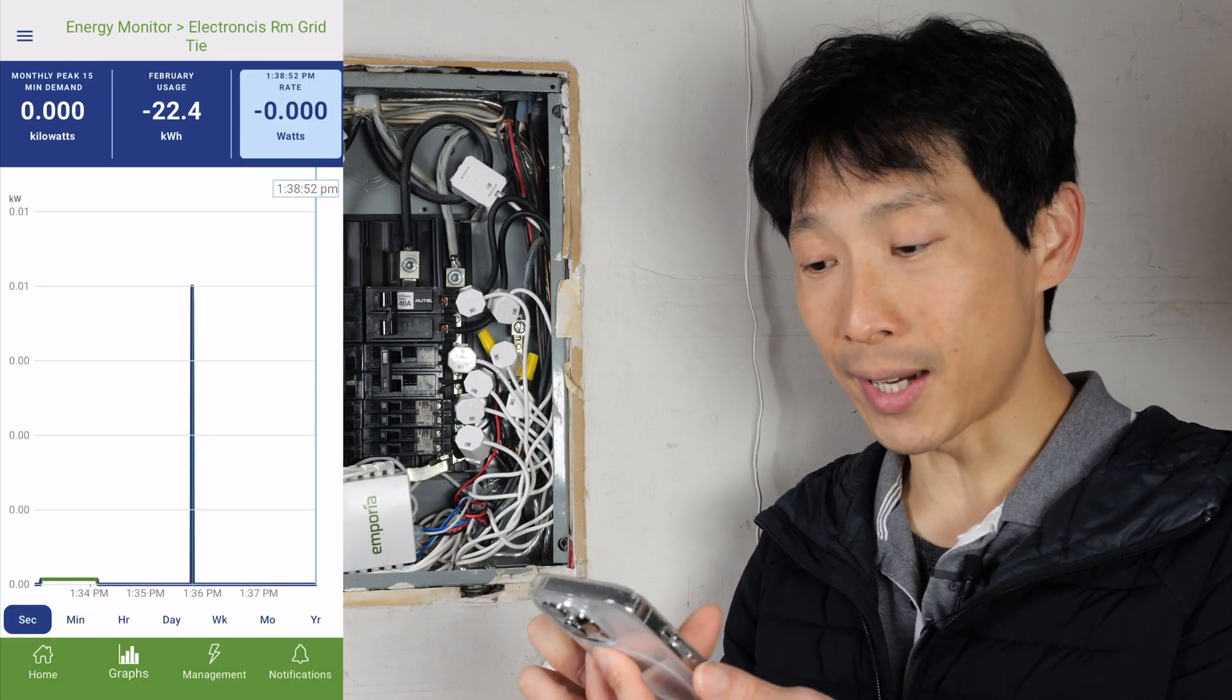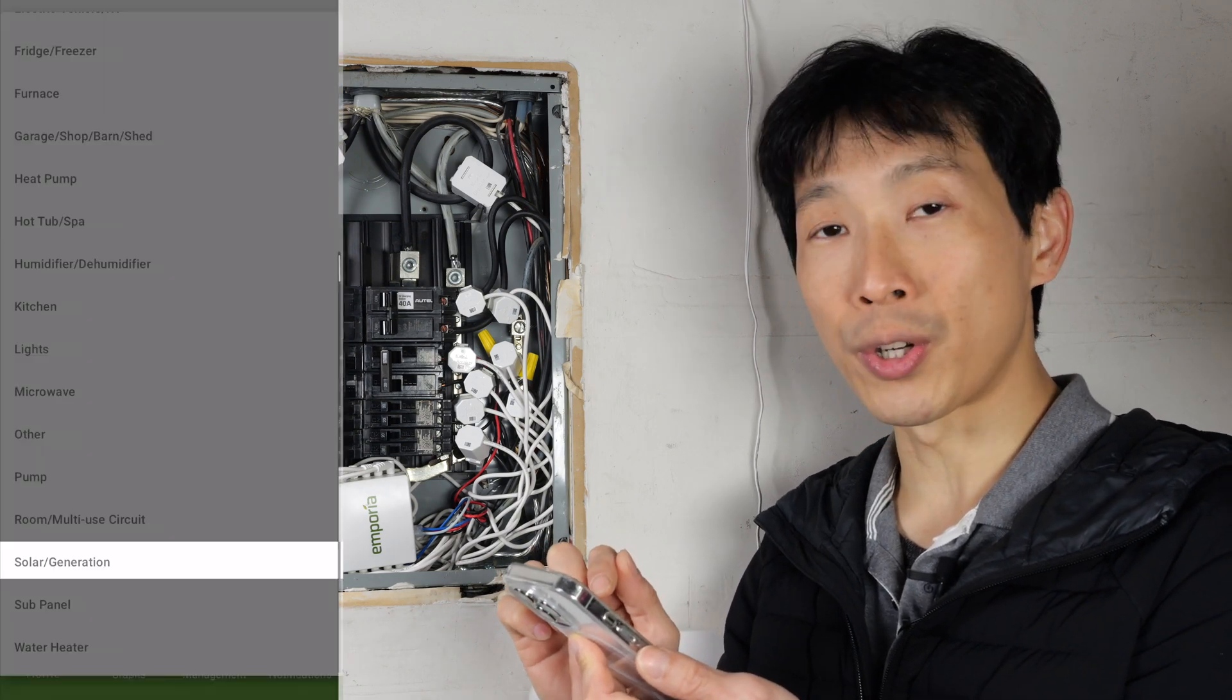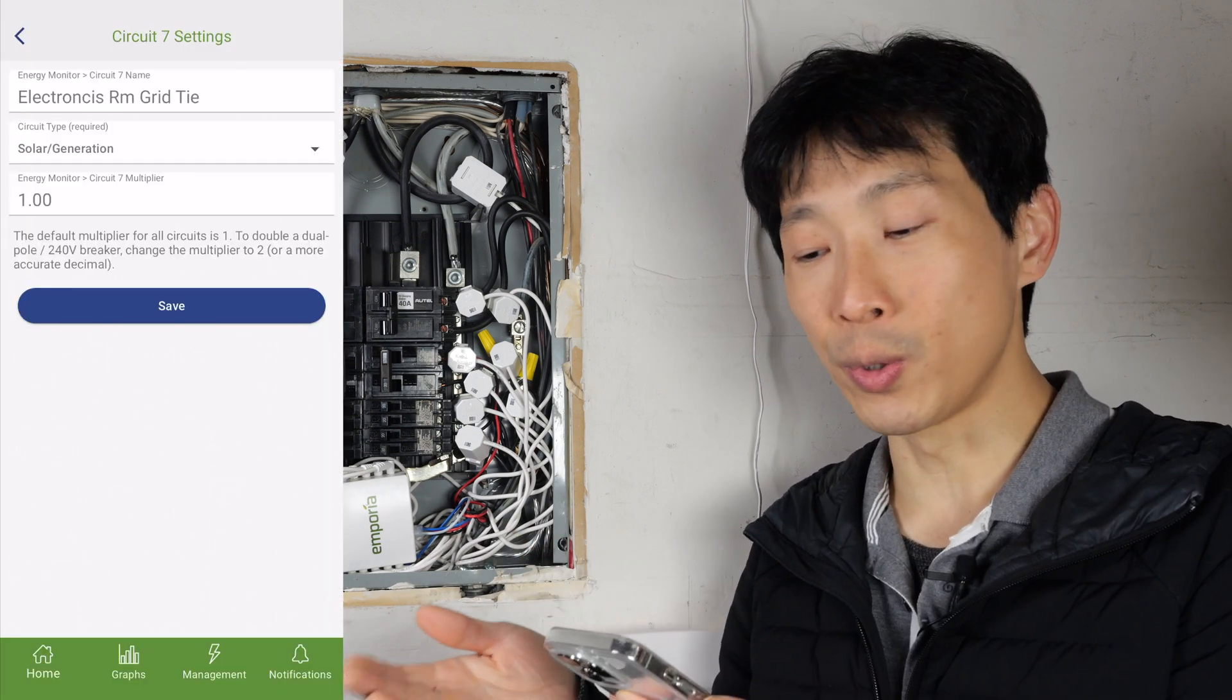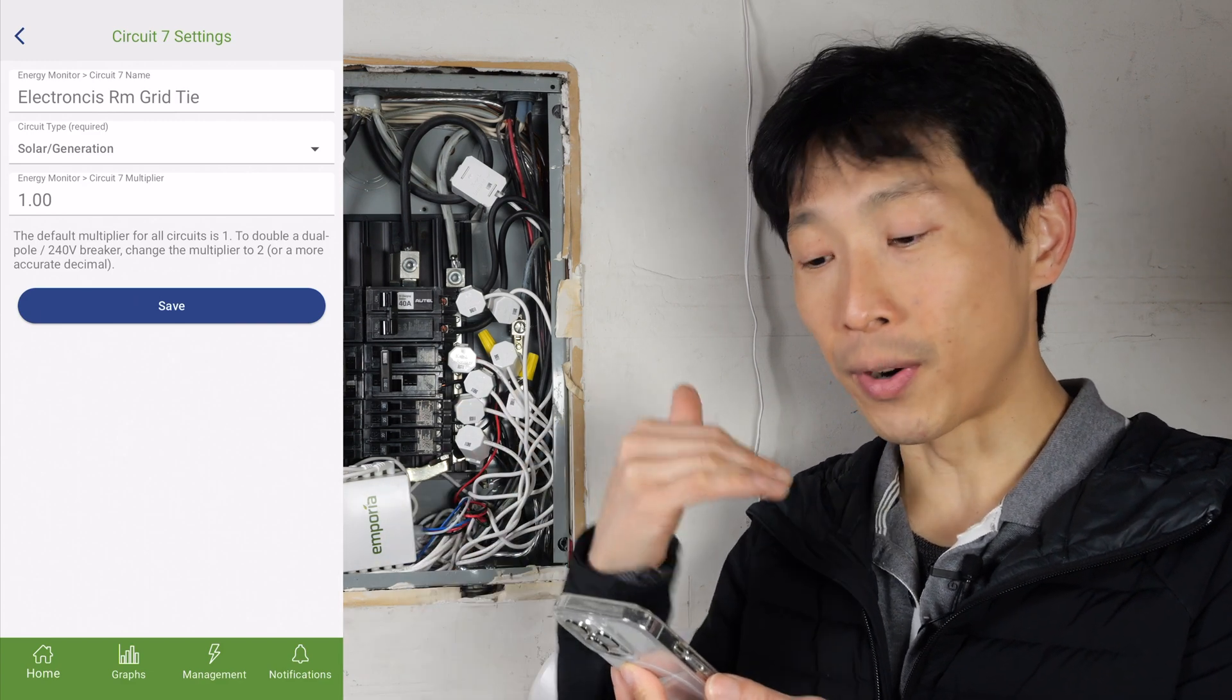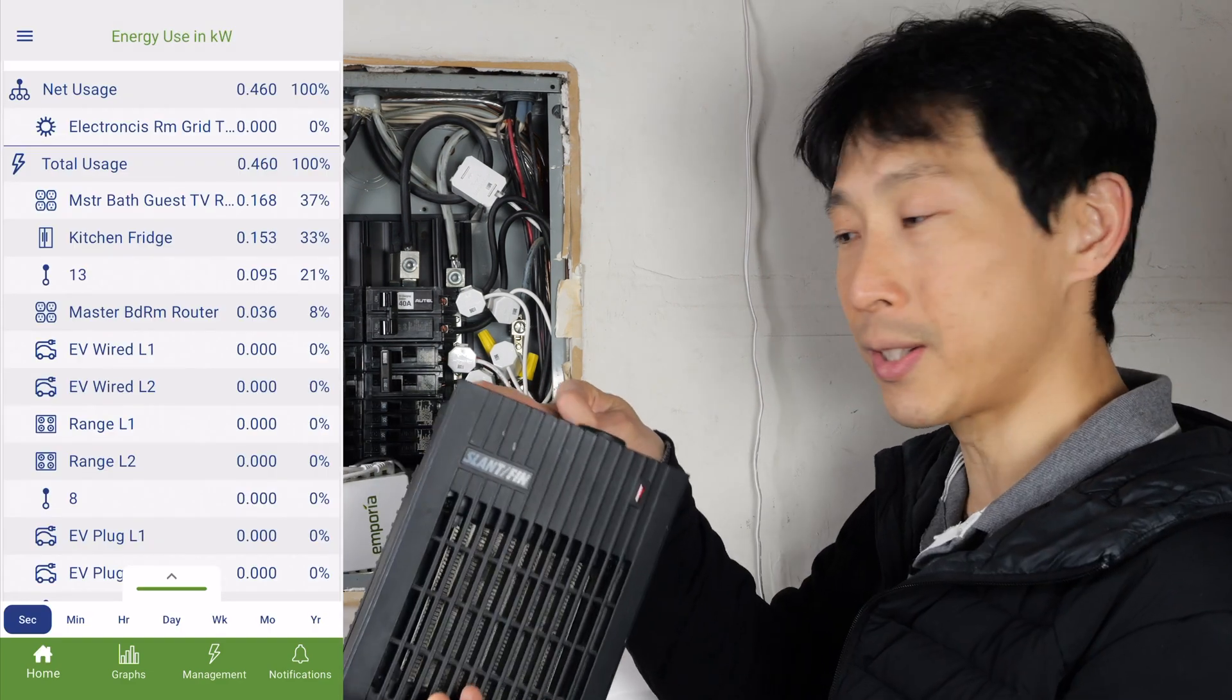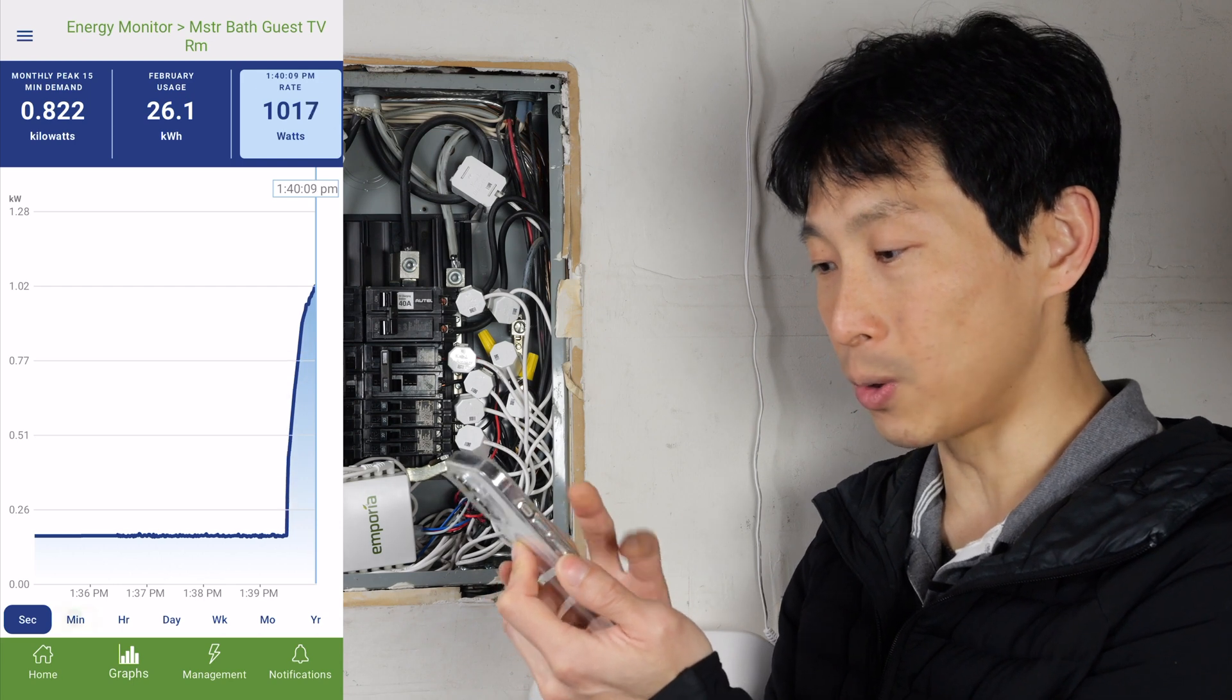I also have a grid tie system. You can select that it's a solar generation circuit, and what this will do is subtract whatever it measures from your net usage. Now, let me turn on this heater. We can see about 1,000 watts being used.